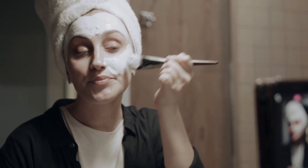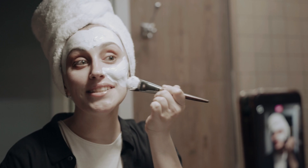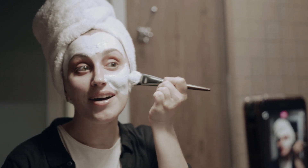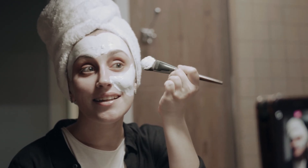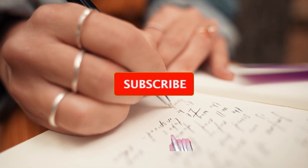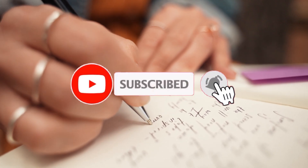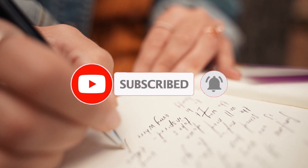If you love storytelling, character development, or immersive roleplay, Perchance Character Chat is a must-try. It's free, private, and surprisingly deep. Just open your browser, jump in, and let your imagination take over. You'll be amazed how alive your characters can feel. If you found this helpful, hit like, subscribe, and let us know in the comments which character you created. Thanks for watching.